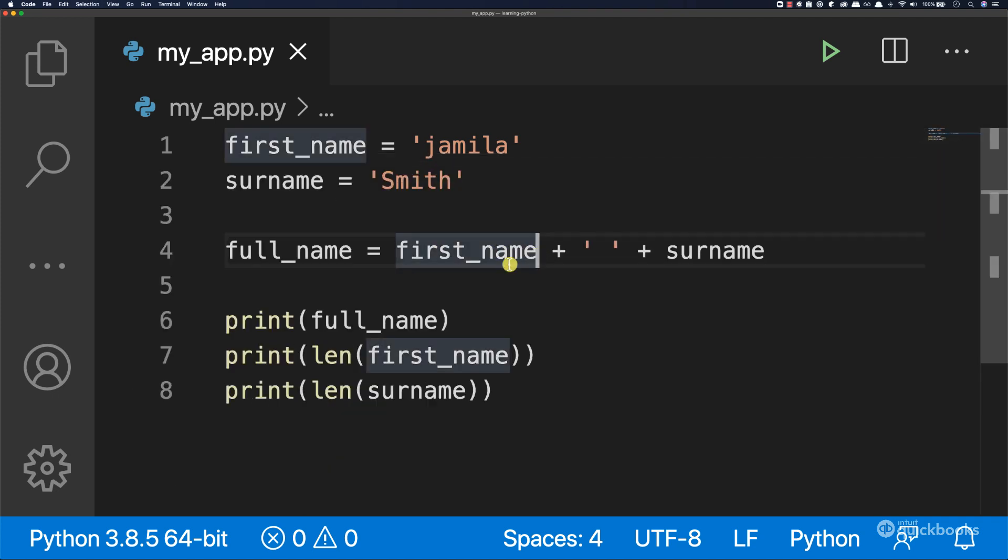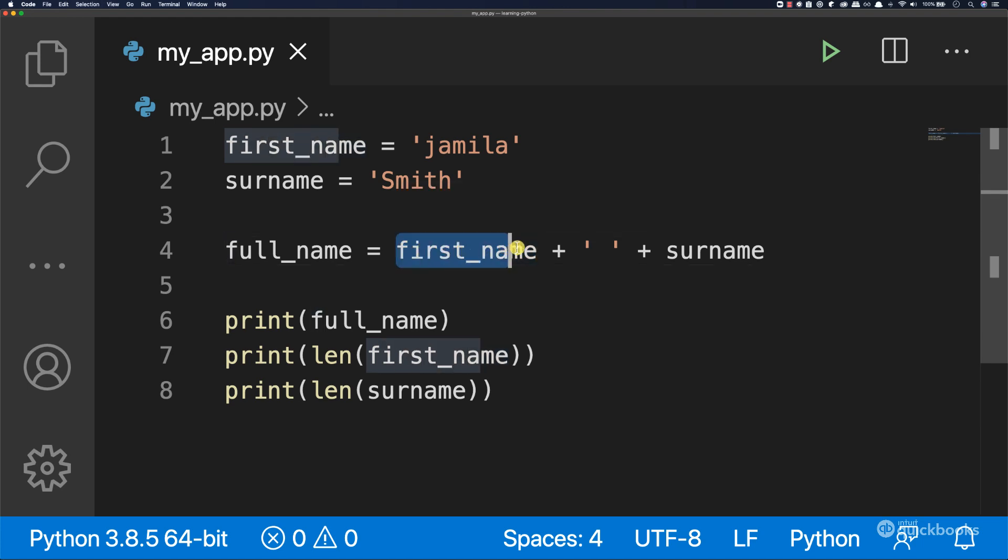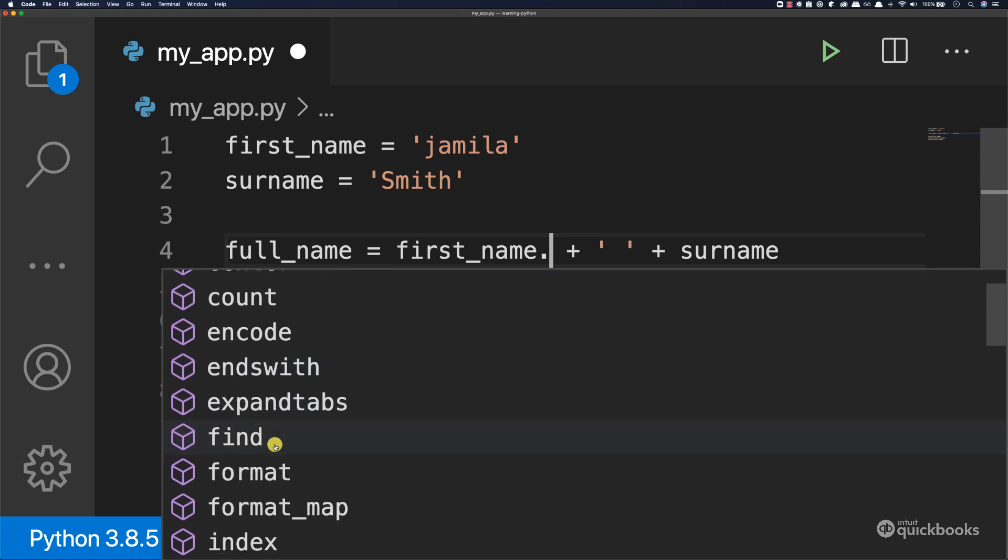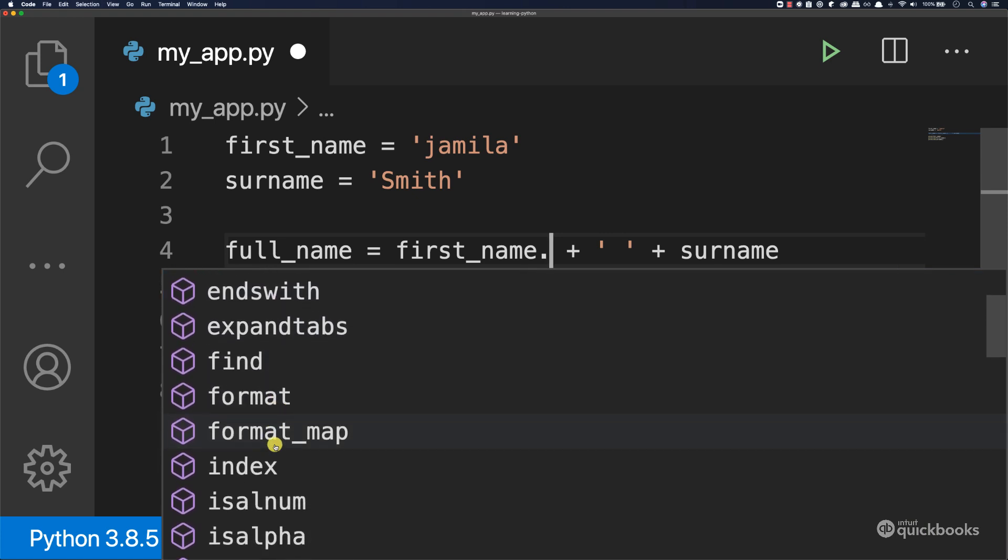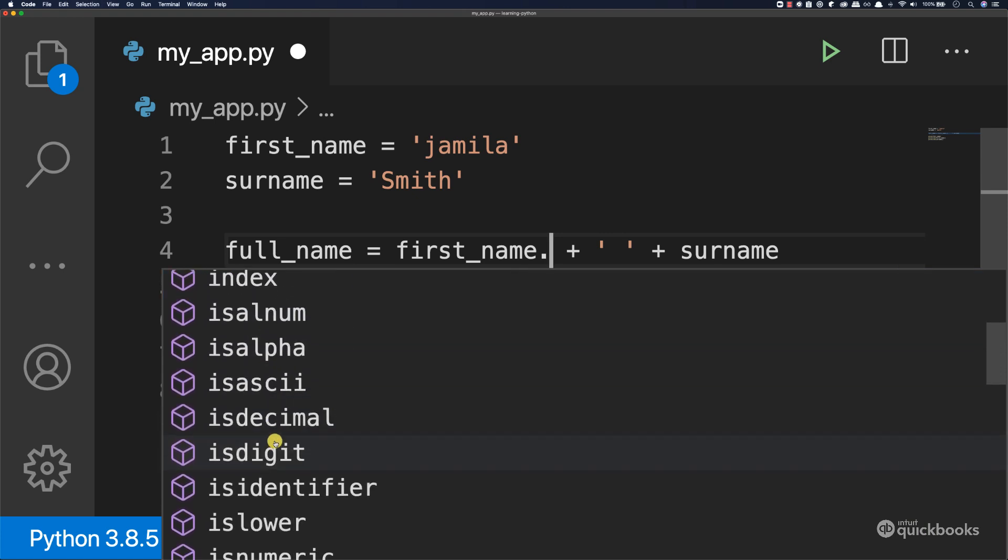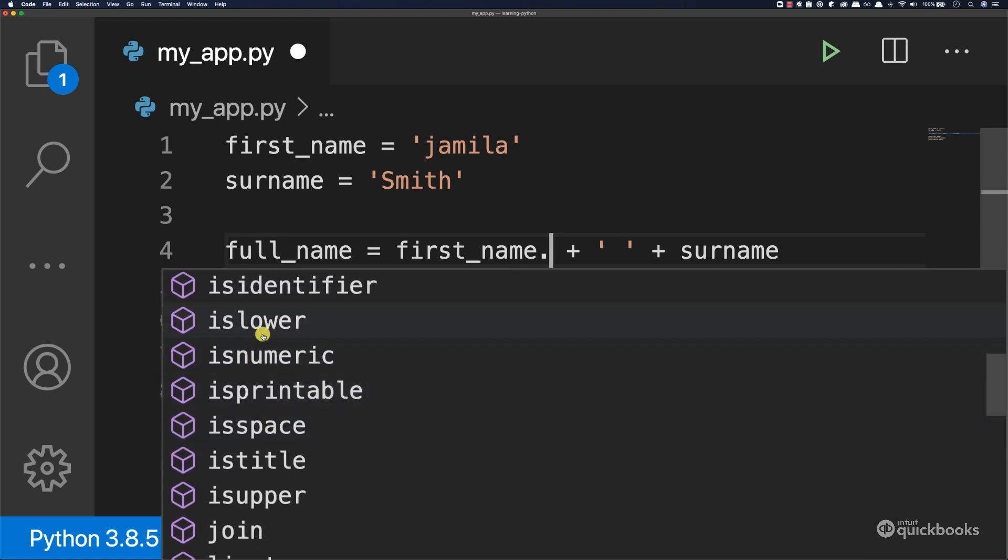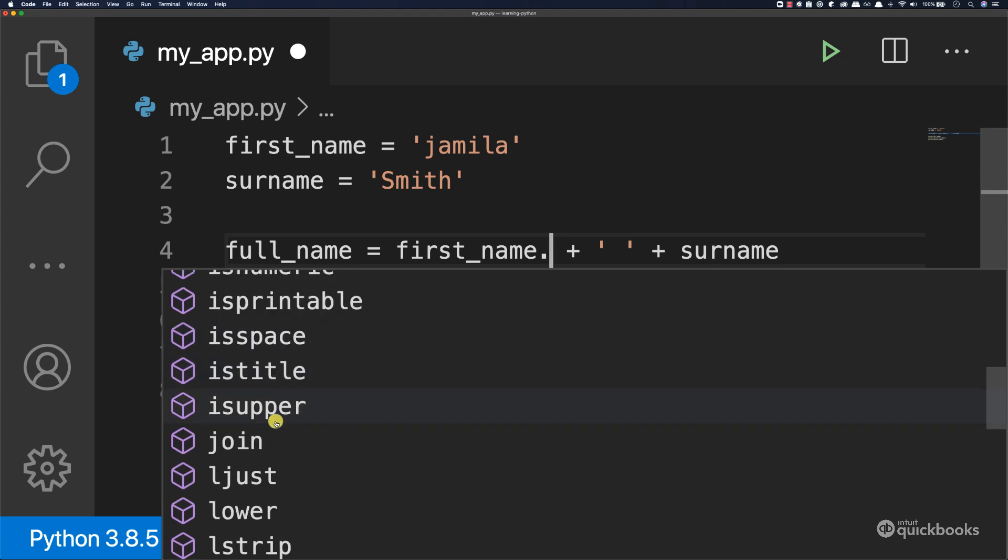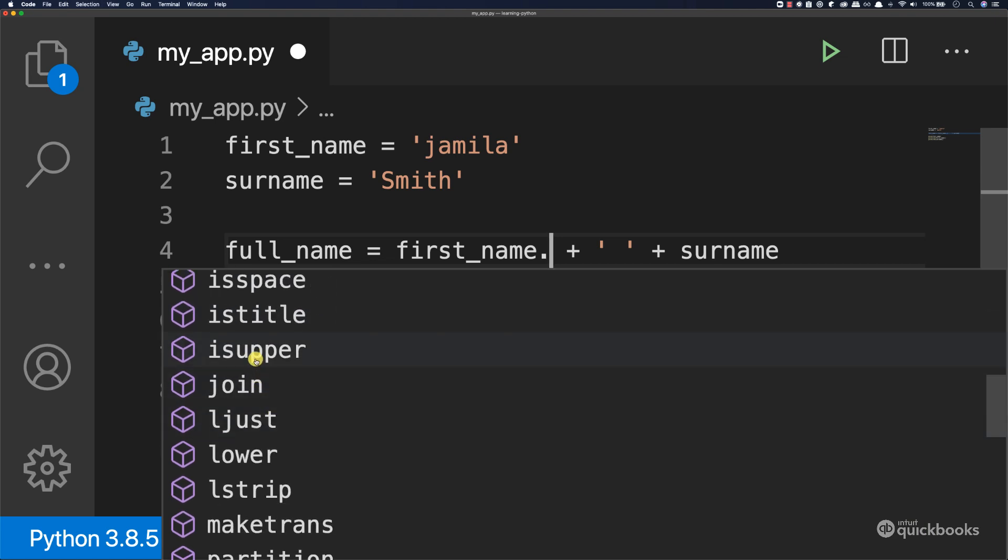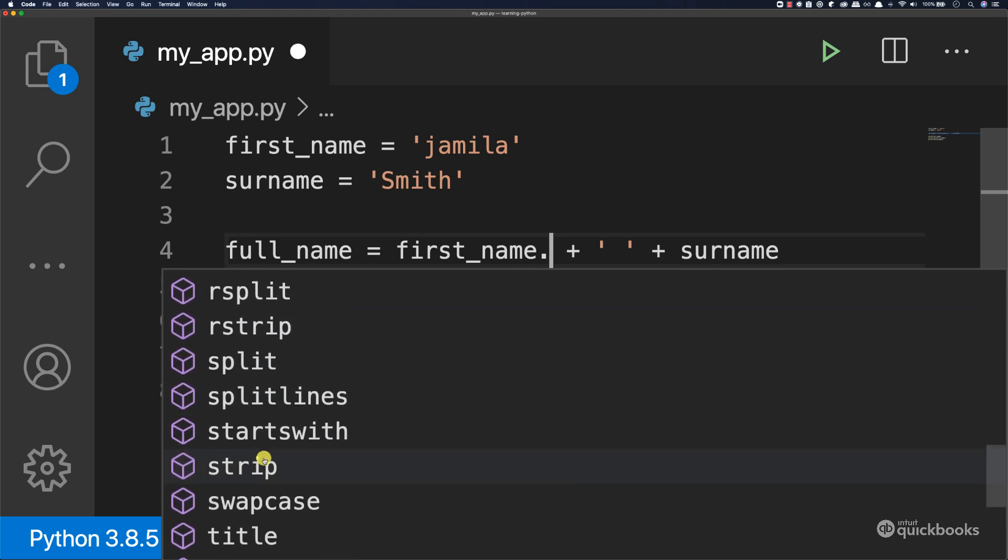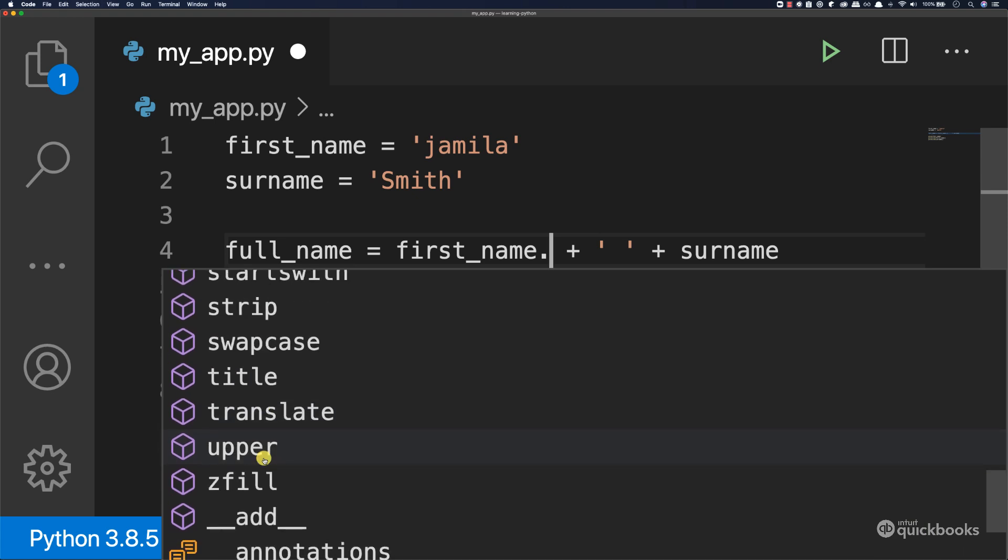With this variable, we can say dot, and now we have a list of methods that we can use with strings. I'm going to cover methods later on, but here you can see we have a bunch of methods: is_lower, is_numeric, is_upper, join, lower, split, title, and so on.